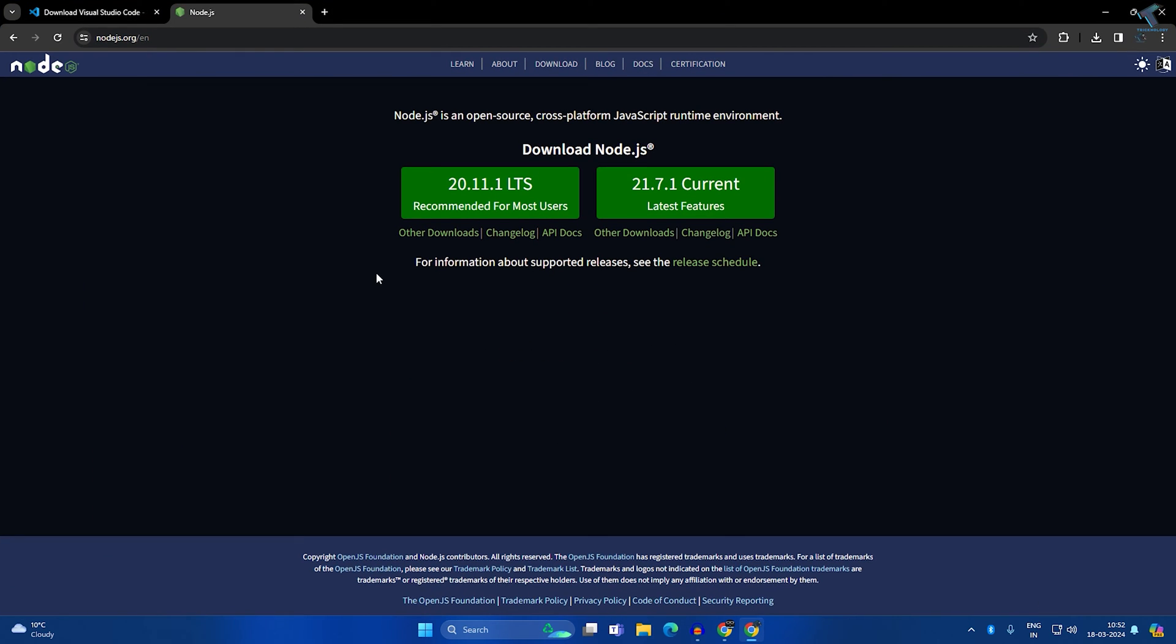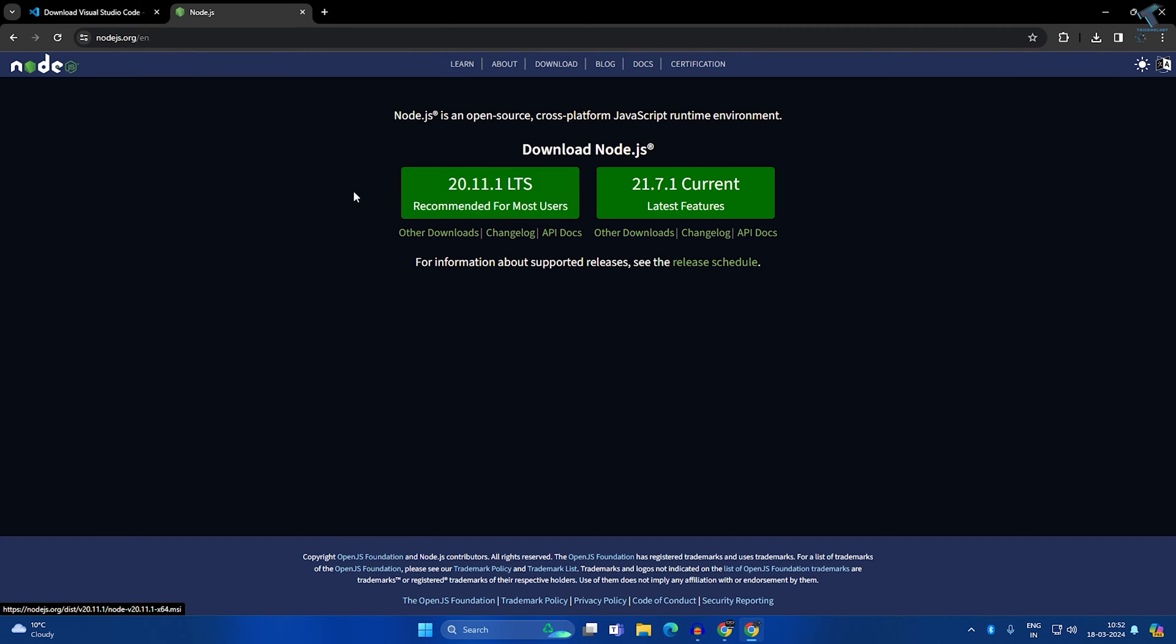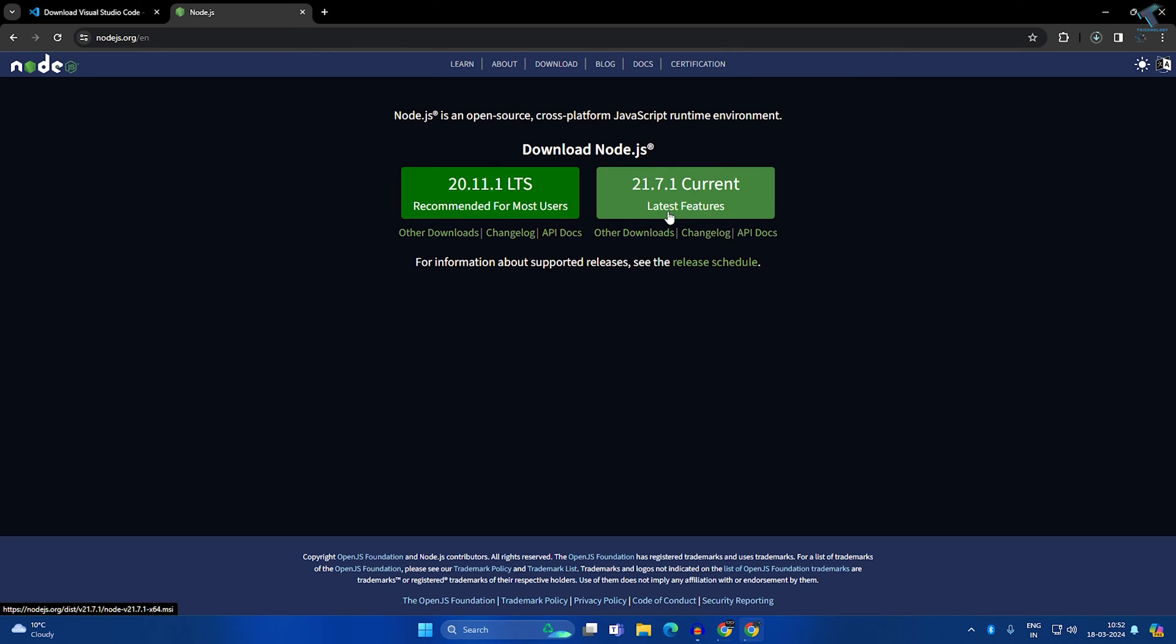Firstly, open your browser and go to this website nodejs.org. I will give you the link in my video description. After you go to this website, download the recommended one which is recommended for most users. I will download this one. You can download the current and latest features one.